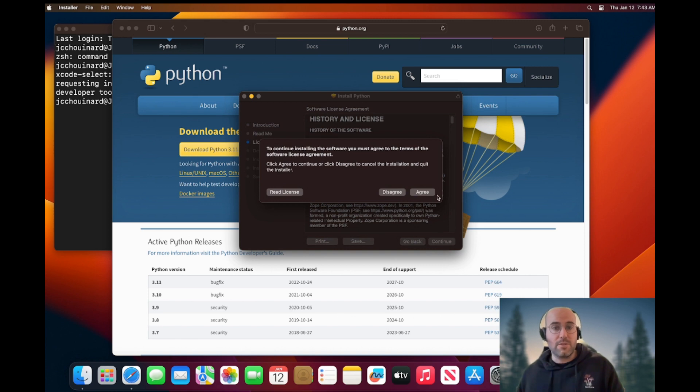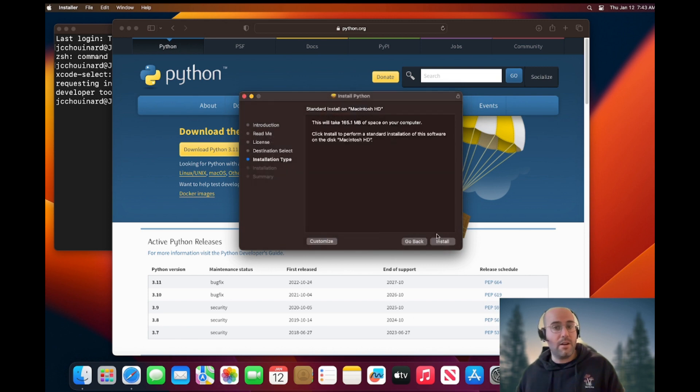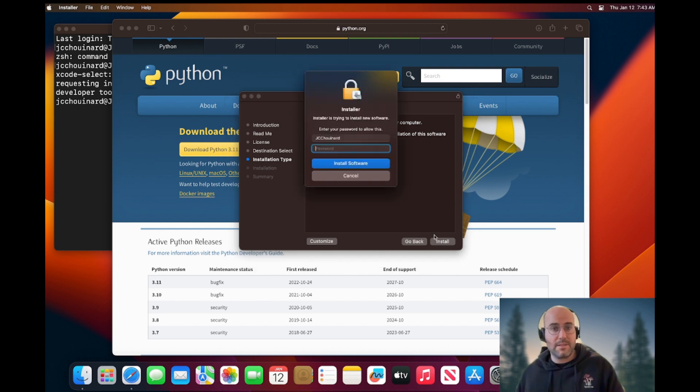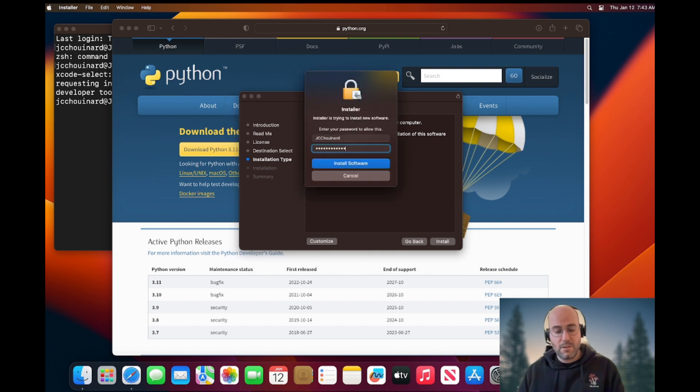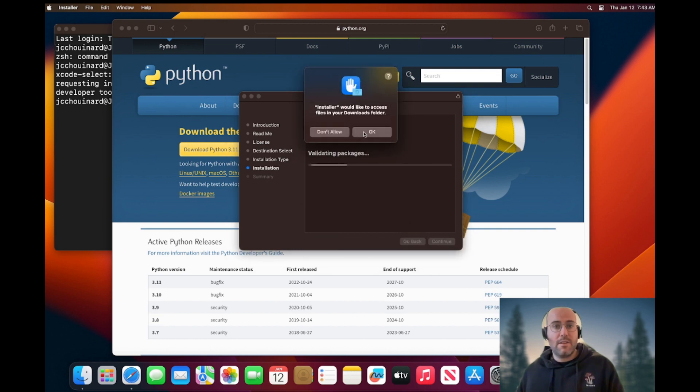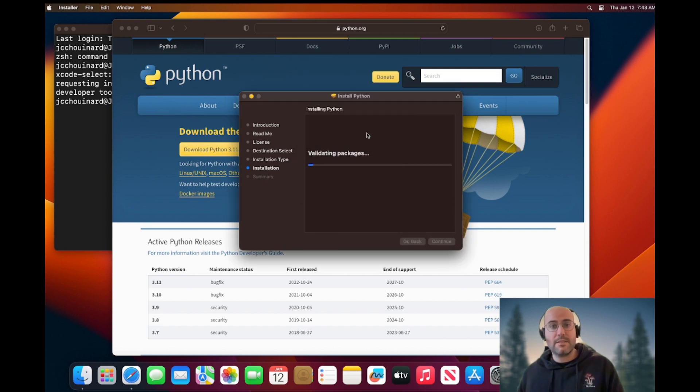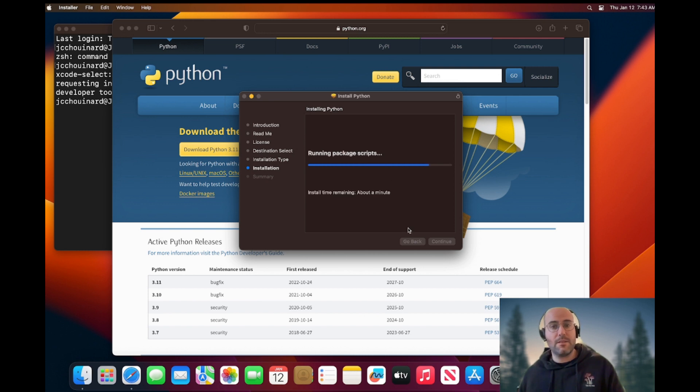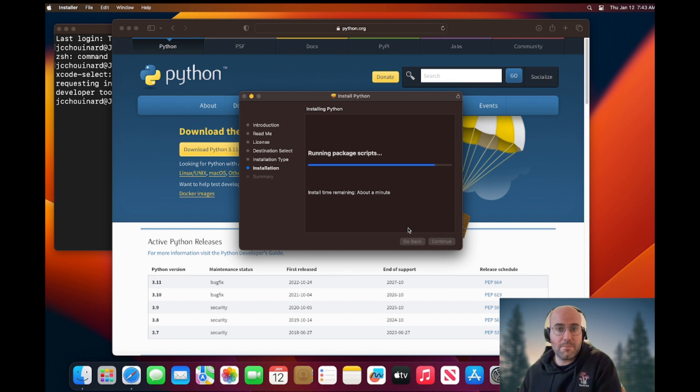Do you agree? Yes. Do you want to install? It would take some space. Yes. Then you put your password in and then you install the software. Yes. And okay, so now we're almost done installing Python.